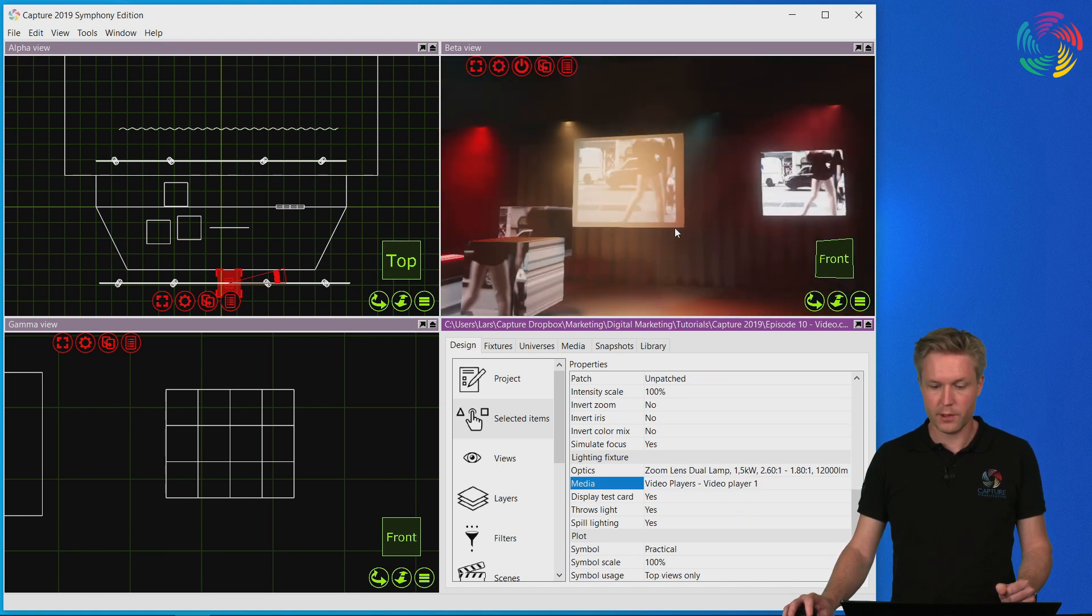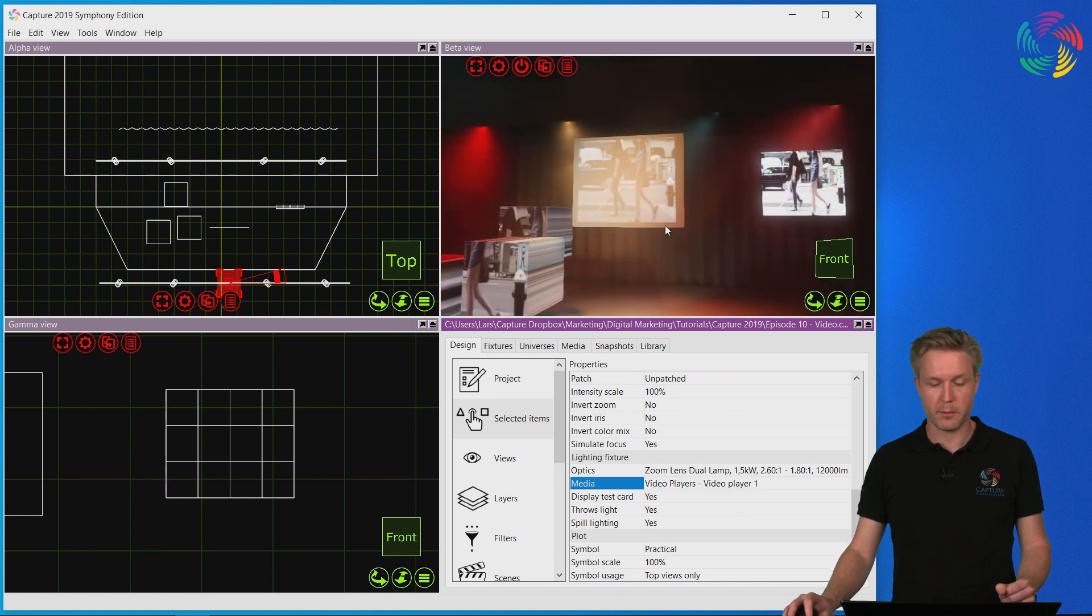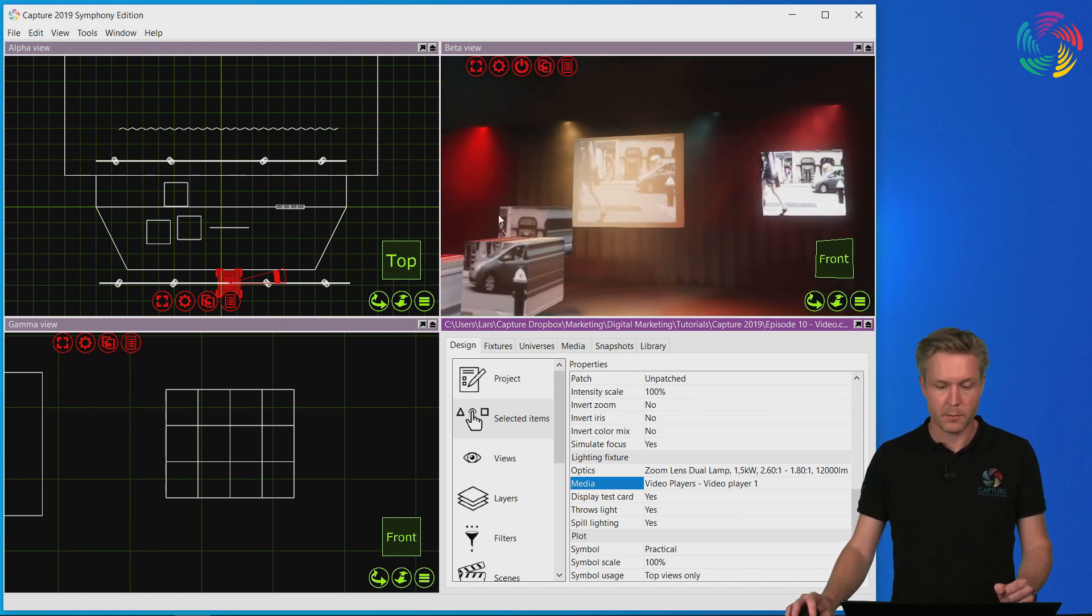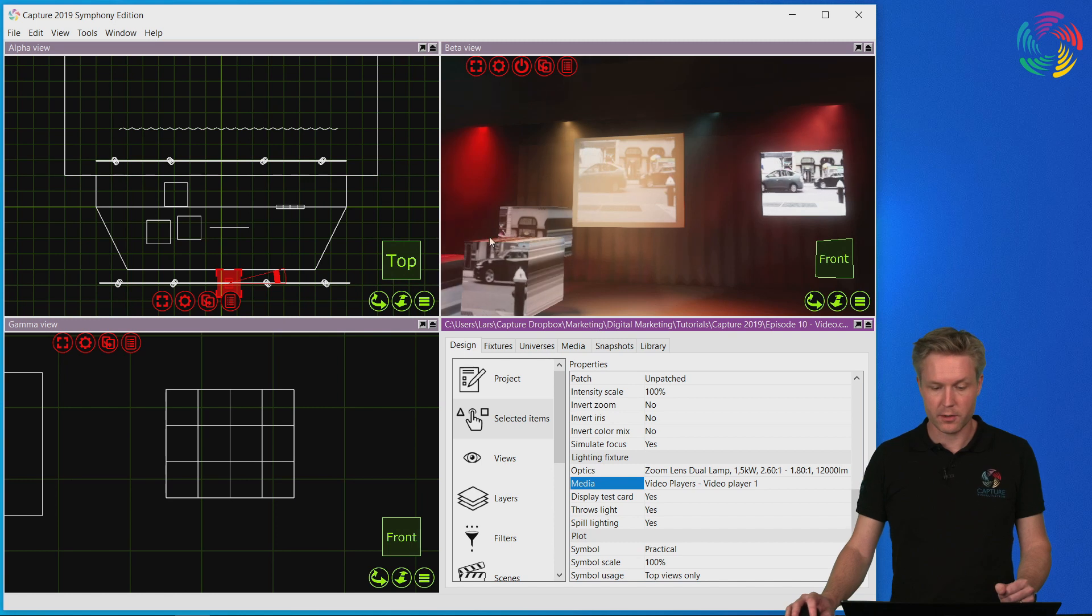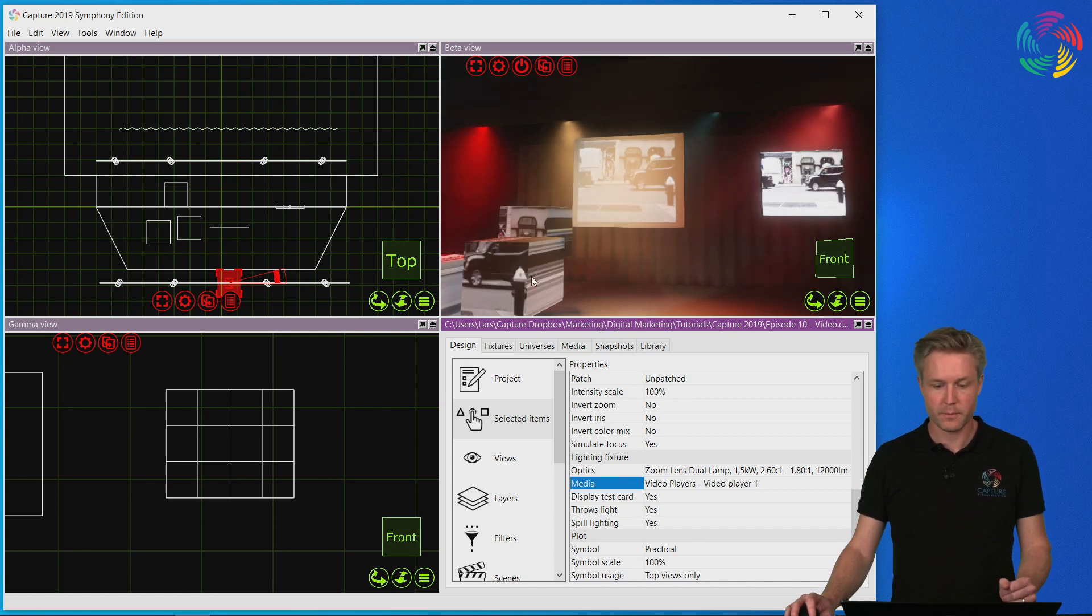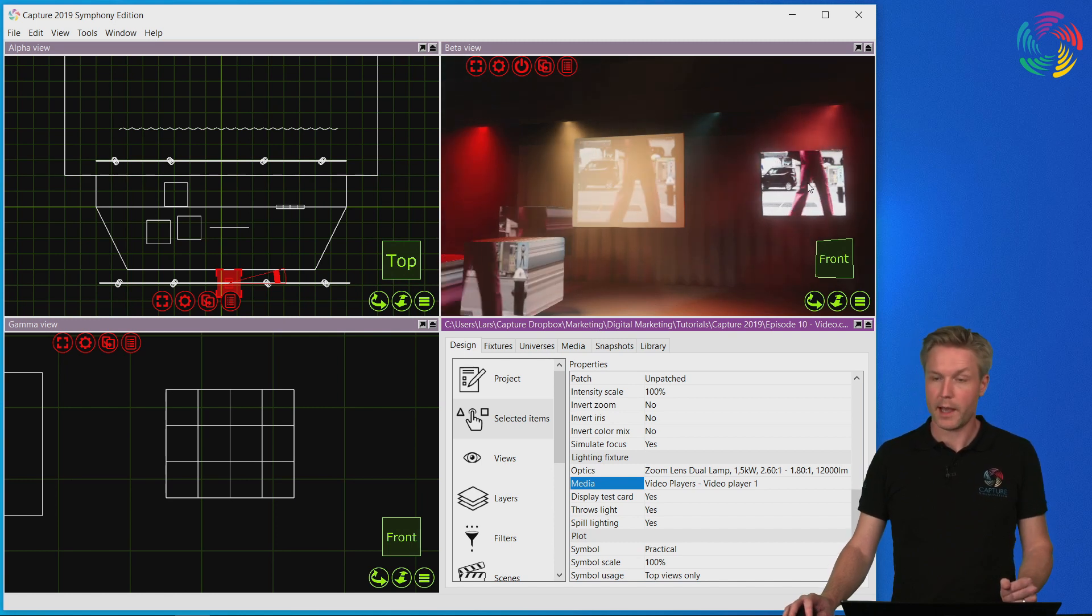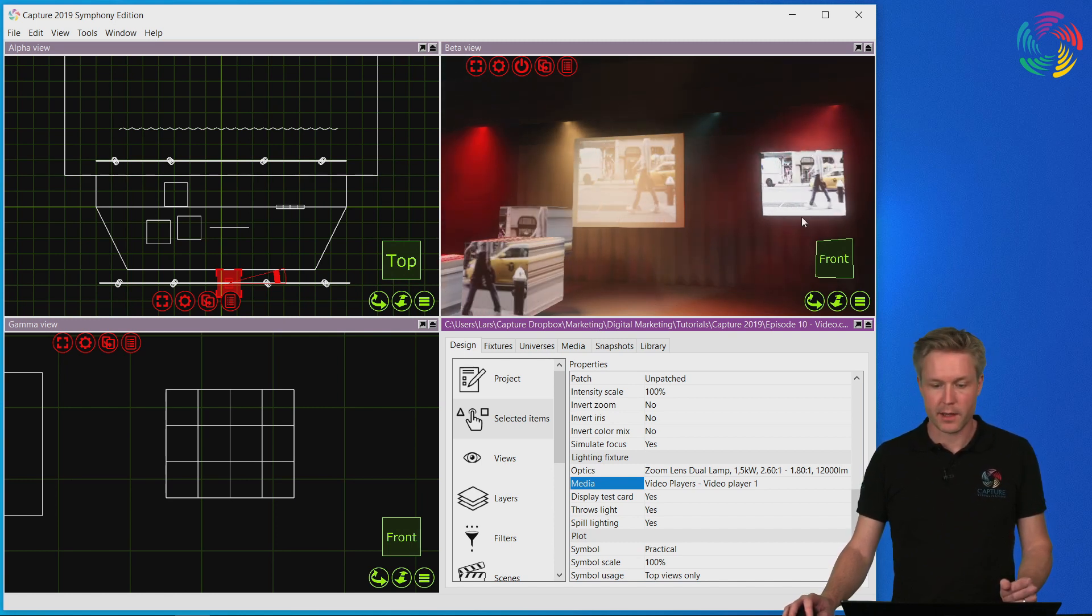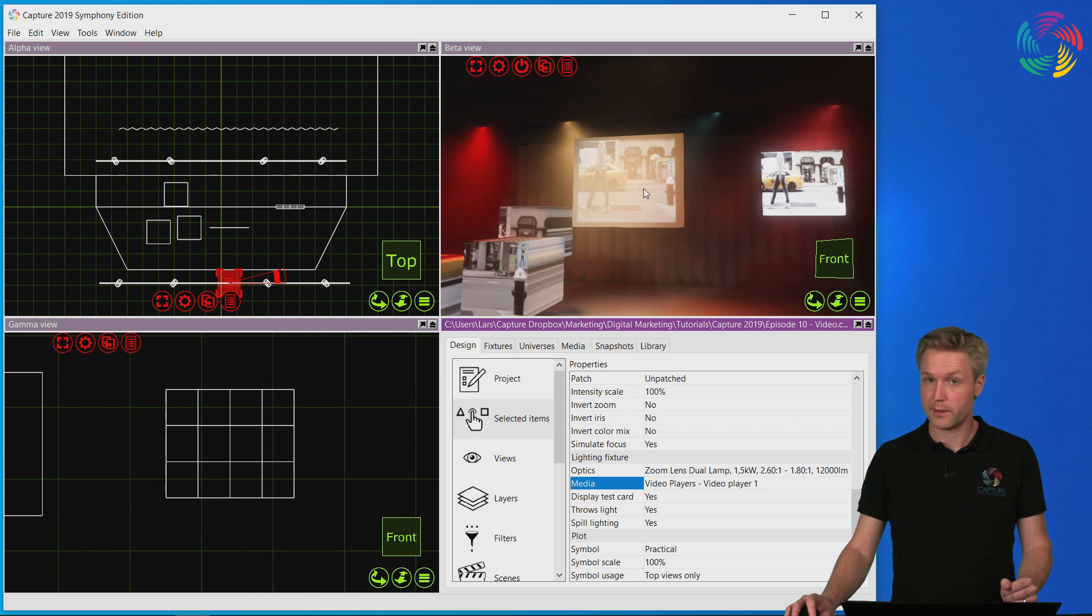So as you can see, the video is now playing back both as a regular video texture and on LED panels as well as in the video projector.